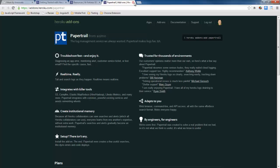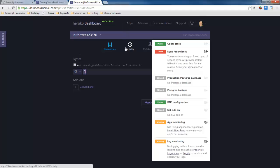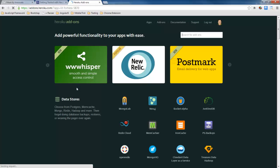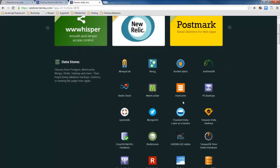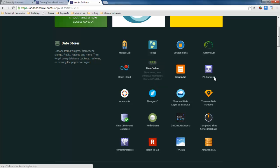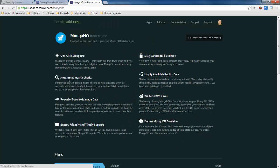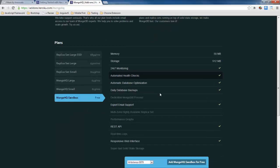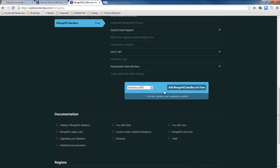So here in paper trail I can come down here to the different plans, find the free plan and associate it with lit fortress so now I've just added that add in here. And we can go ahead and close that. What else I want to do is I want to add our mongodb so here in our data stores I'm going to go find mongo hq and here's my free plan for that lit fortress go ahead and associate that.